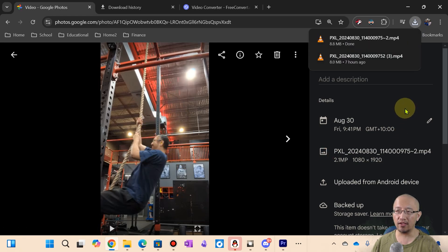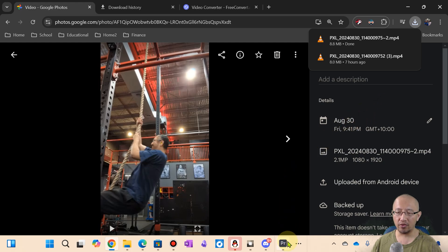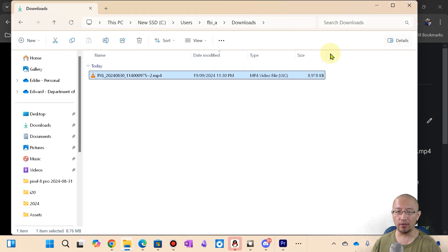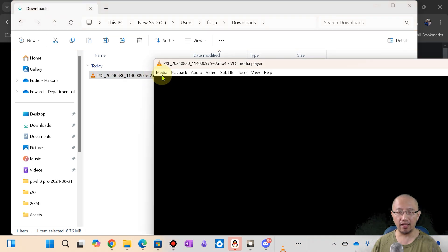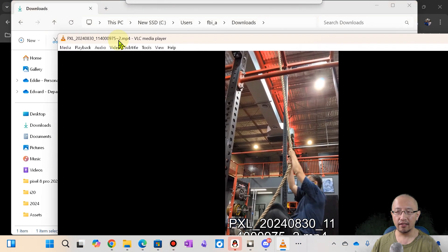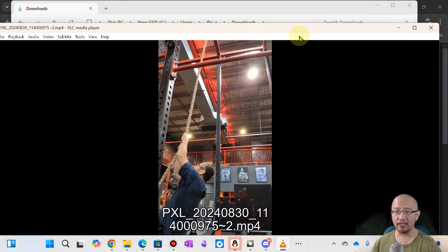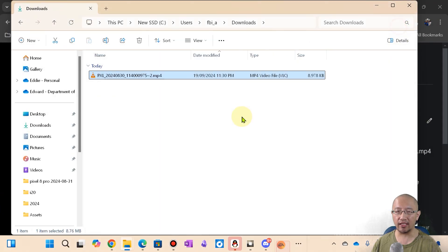And then what I want to do with this file is I want to import it into Premiere Pro. So if I open up this folder, here is a file that I've downloaded from Google Photos and it plays fine. It plays fine in VLC. You can see it's all working in VLC.